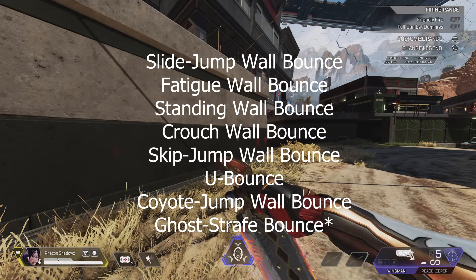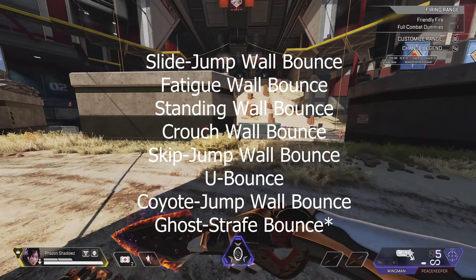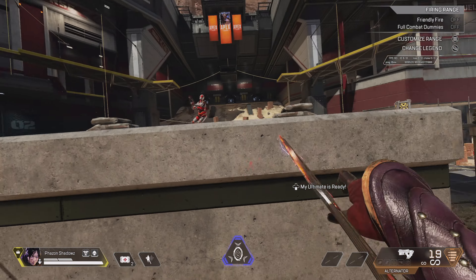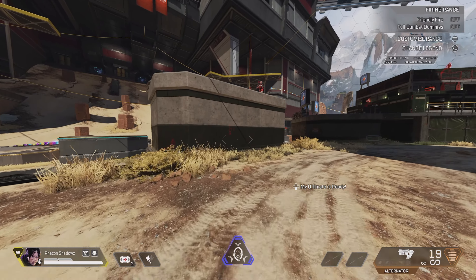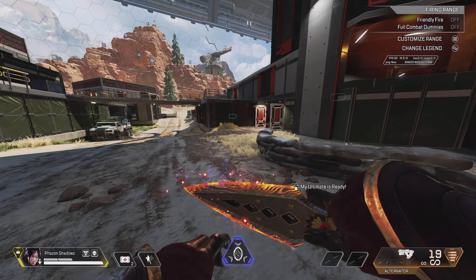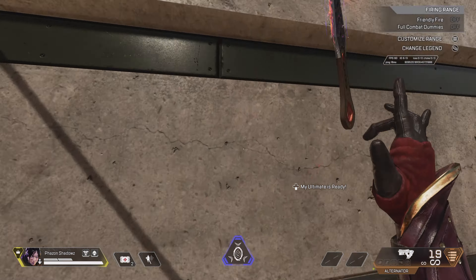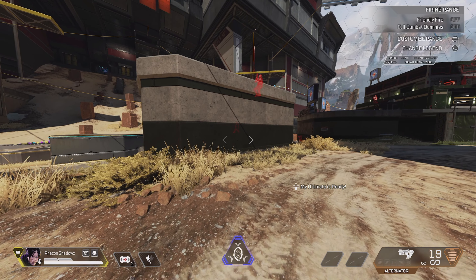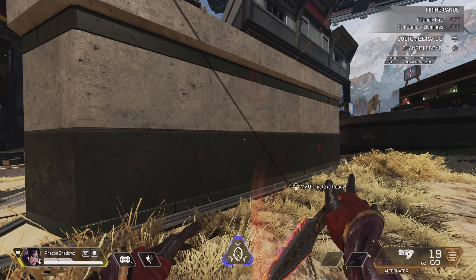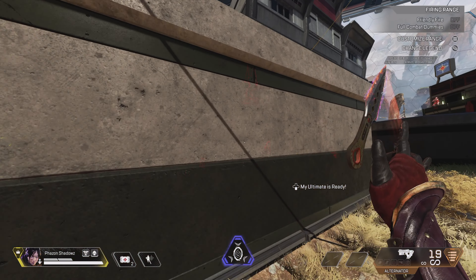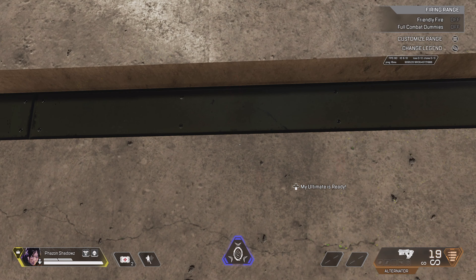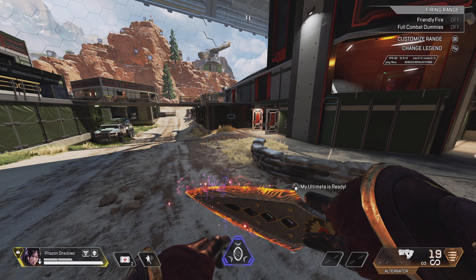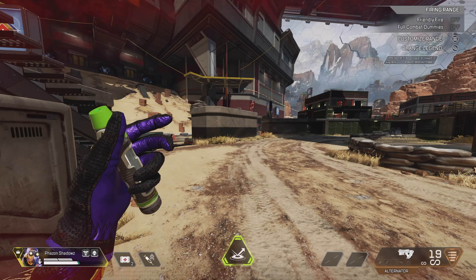Let's start off by learning the very first basic wall bounce: the slide jump wall bounce. This was the very first discovered wall bounce, and learning its fundamentals will help us build up to the more advanced ones. To do it, sprint and then slide towards the wall. Once you're done sliding, jump towards the wall and your character will automatically start climbing. Once you see the climbing animation, jump off — this will launch you off the wall in a wall bounce.